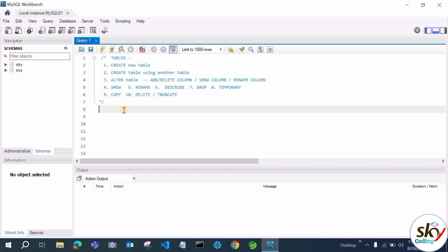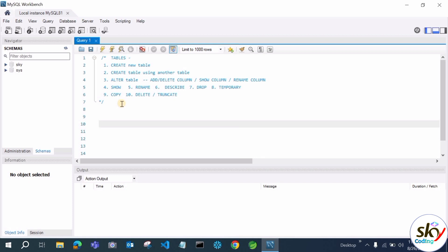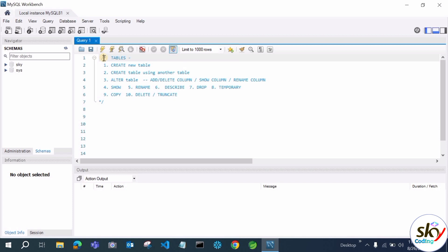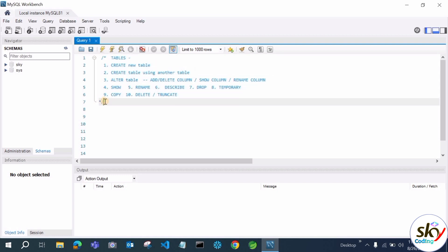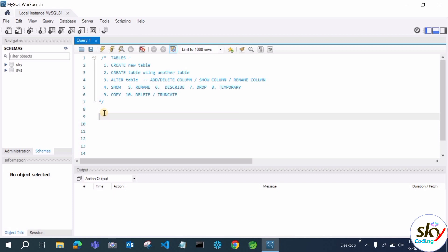Let me tell you how to write comments in MySQL Workbench. For multi-line comments, give a forward slash and asterisk at the start, write your comment, then close with asterisk and forward slash. For single-line comments, use two hyphens like this.